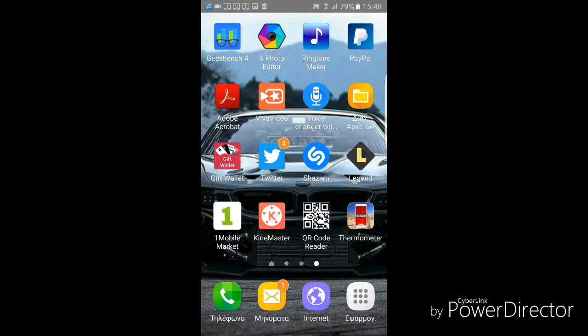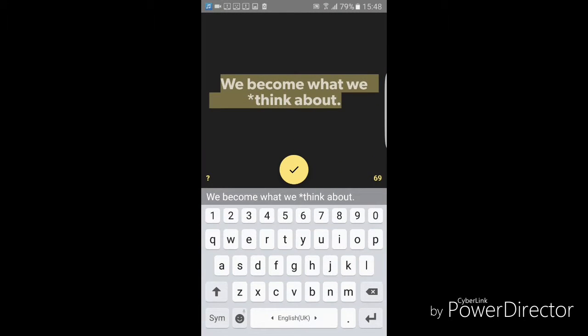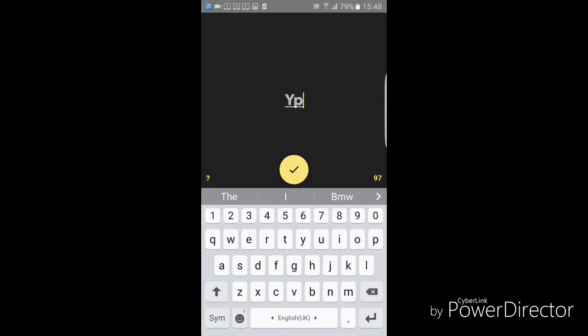Hey guys, welcome back to another video. In this video I'm going to show you how to make a very simple intro for your YouTube channel, or everything you want basically, with just your phone.